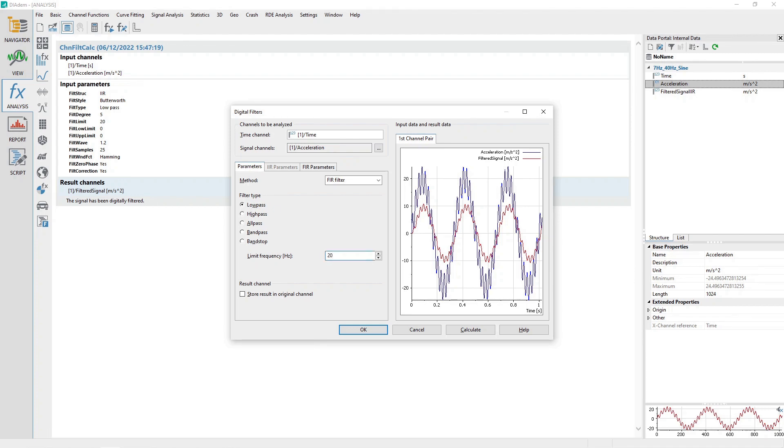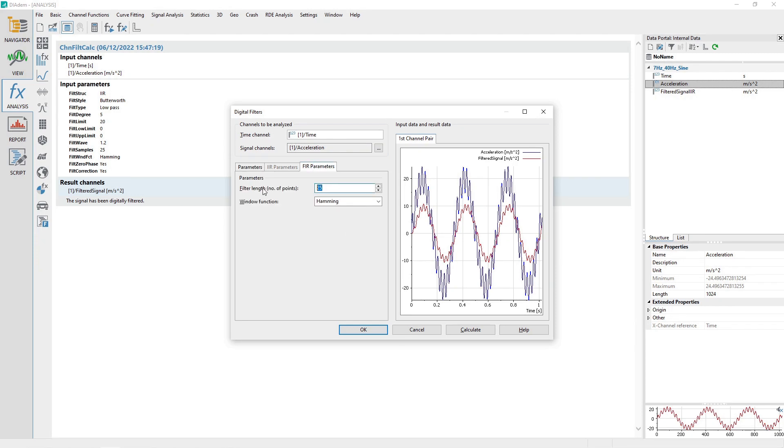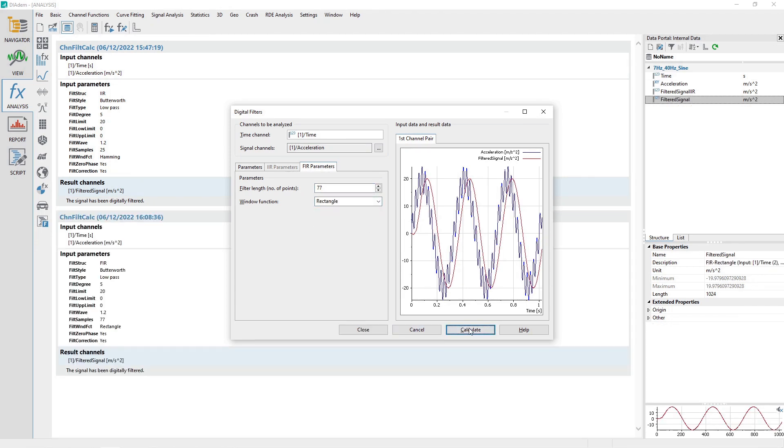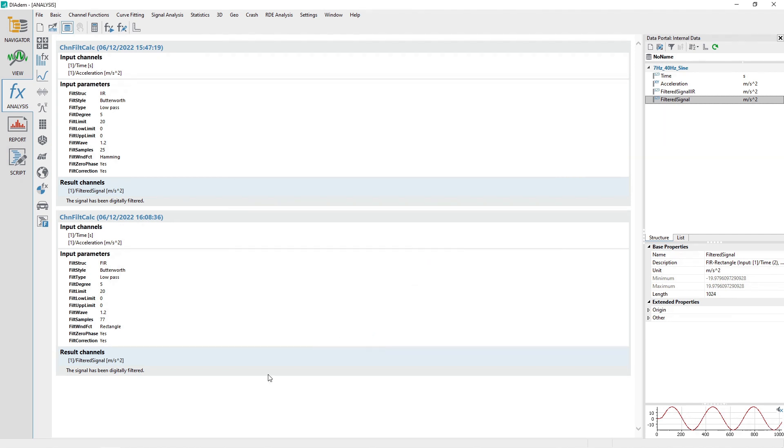Activate the FIR Parameters tab. Choose a filter length of 77. Set the Window function to Rectangle. Click the Calculate button to generate a filtered channel named Filtered Signal. Click the Close button to close the dialog.